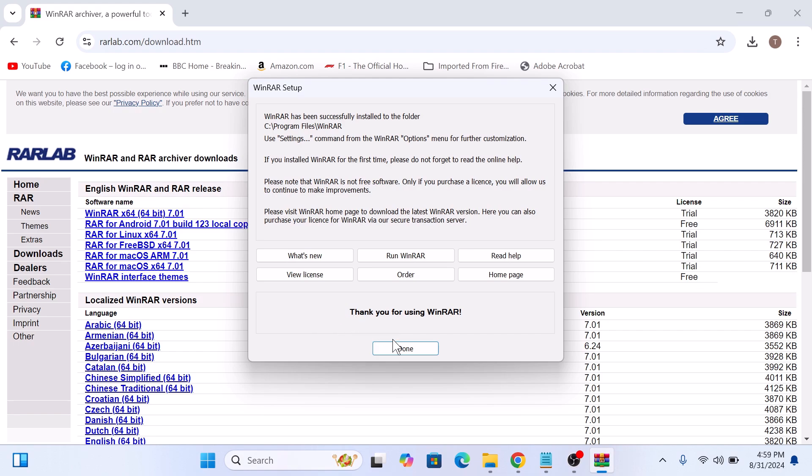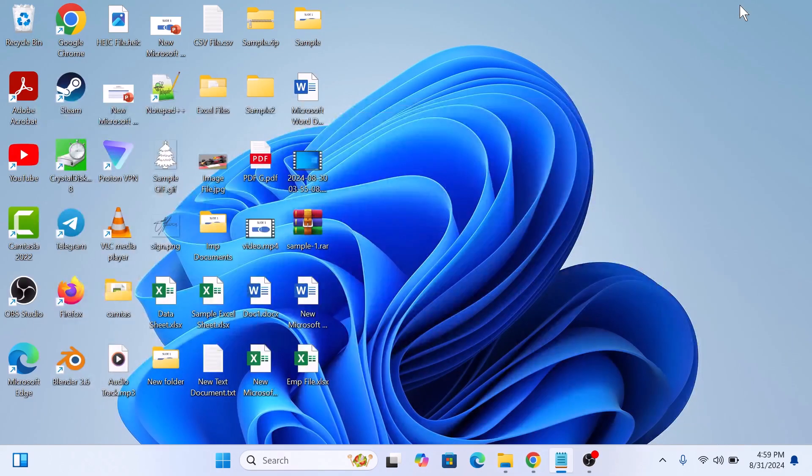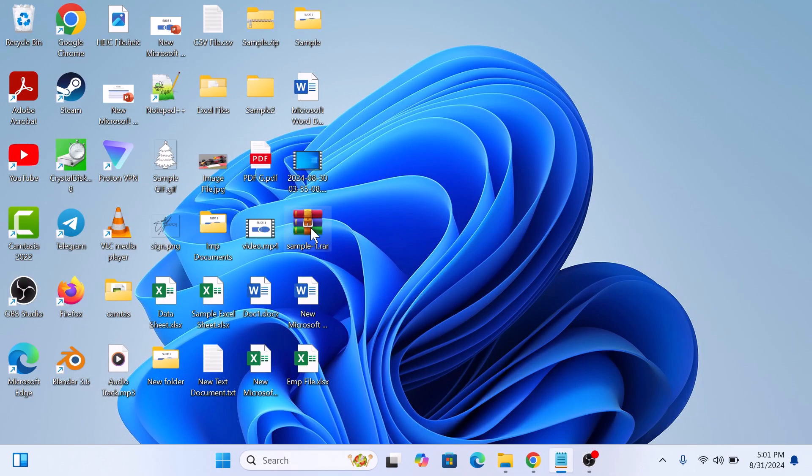Installation is complete. Click on done. So this is our RAR file which we are going to open in WinRAR.